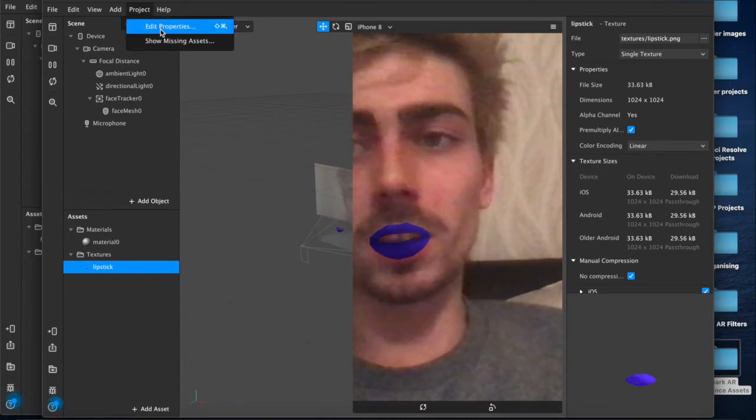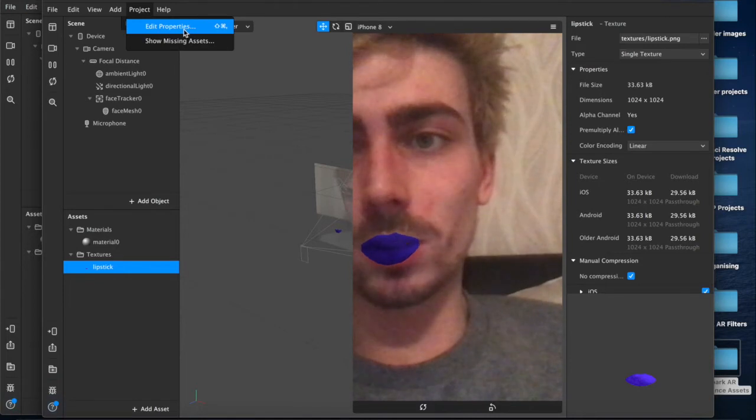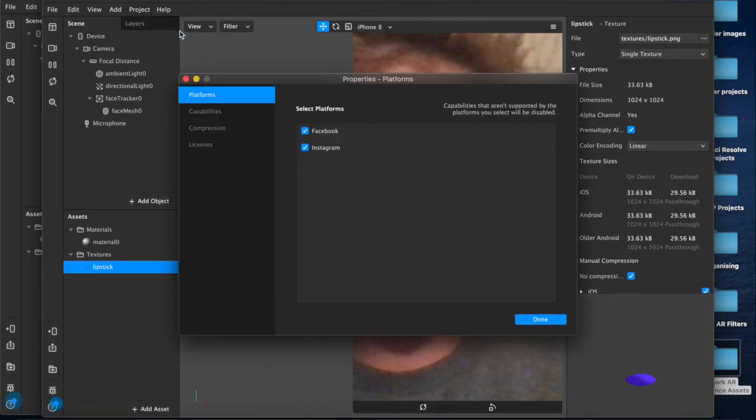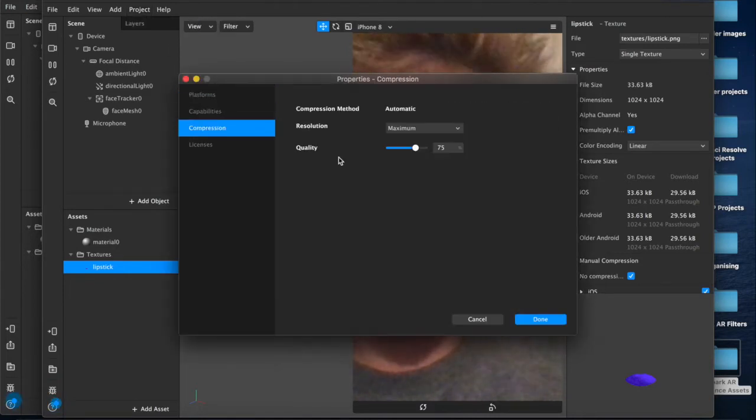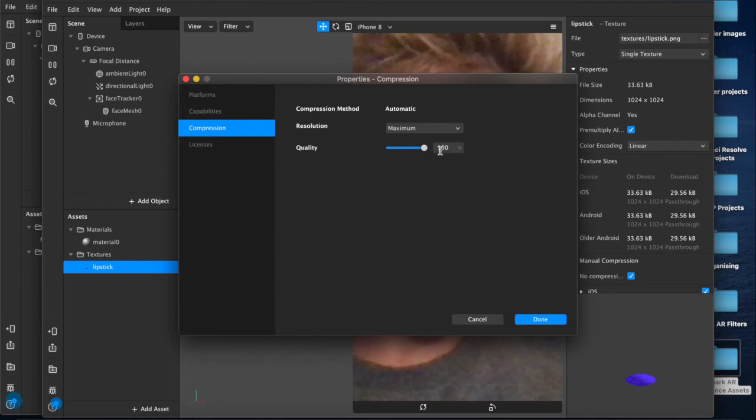You can also come up here to Edit Properties under our project tab, compression and quality, you just want to put that up to 100.